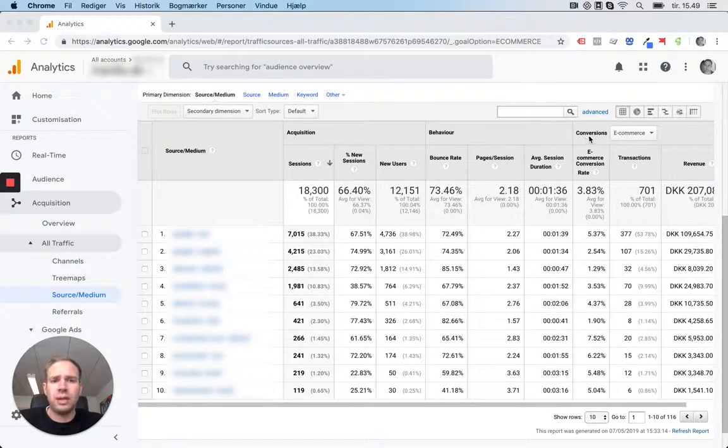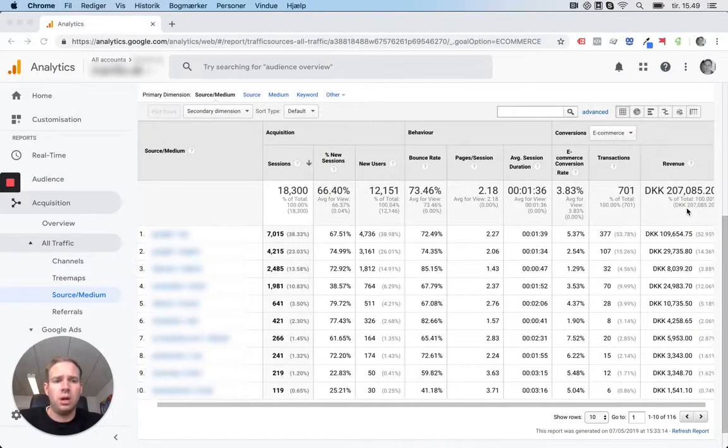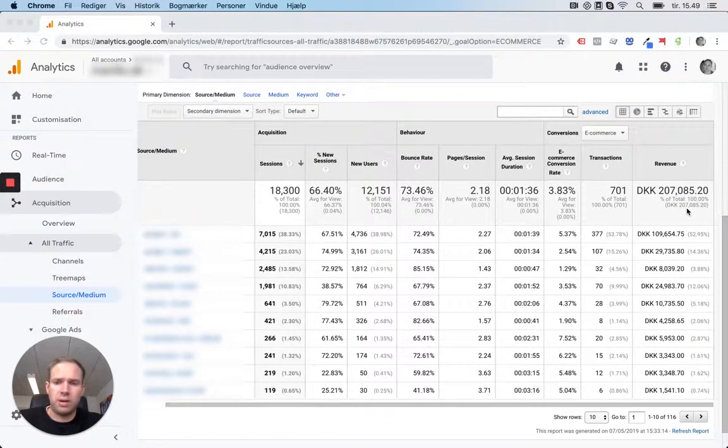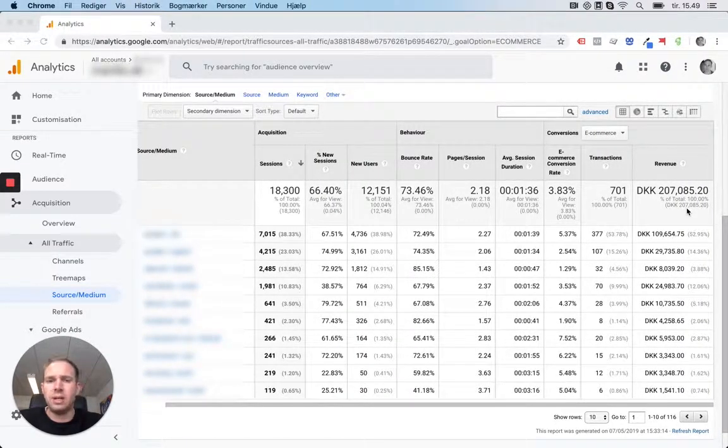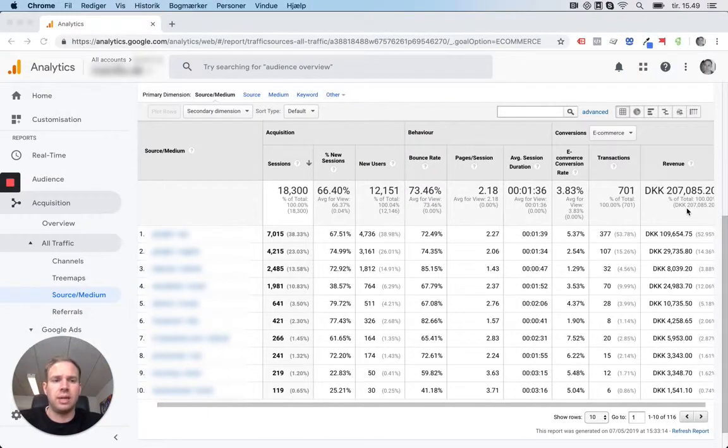As default, Google Analytics shows you e-commerce, which is revenue your store has generated, and it's just sending it into Google Analytics.